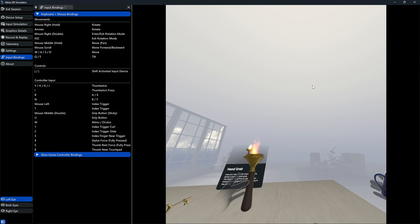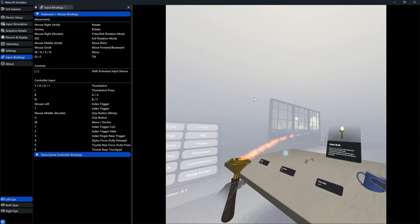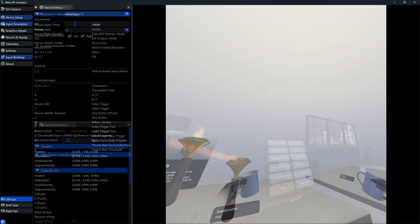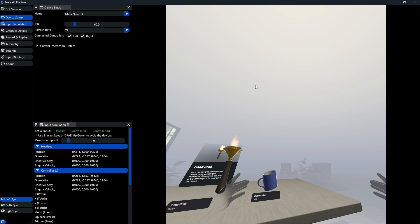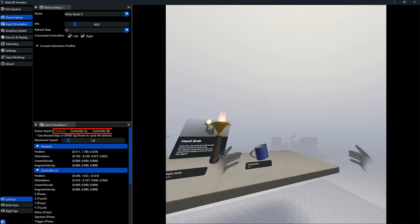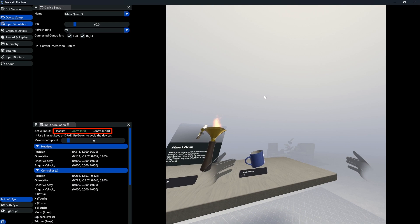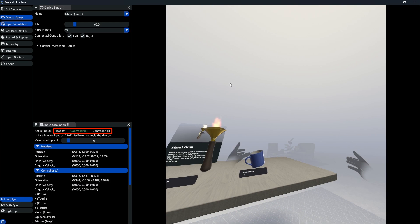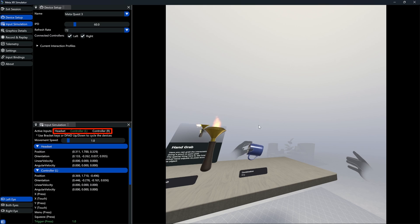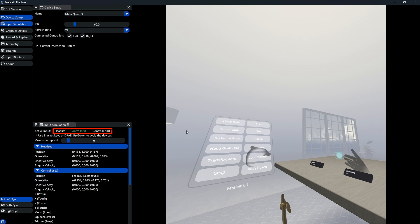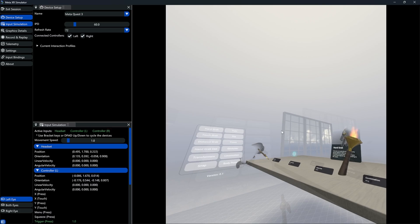In the input simulation tab, by default, we move our headset and both hands at the same time. However, if we use the bracket keys, we can actually switch the active inputs and move each part individually. This is especially helpful if we don't want to move our player, but rather just test an interaction with a single controller or hand.